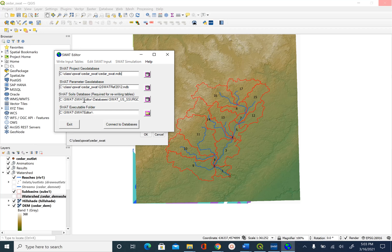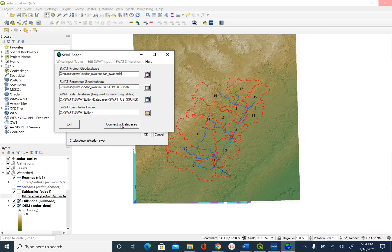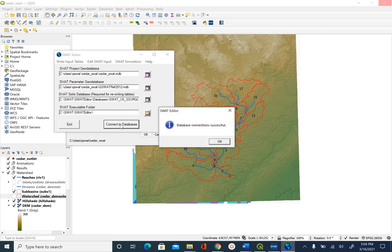Once this is confirmed, click on Connect to Databases and you will see this message: connection is successful. If these files don't exist, you will get an error here.